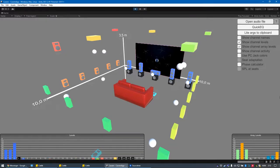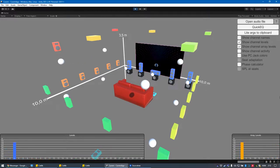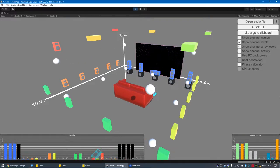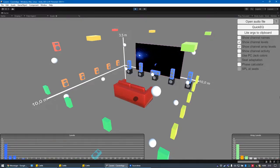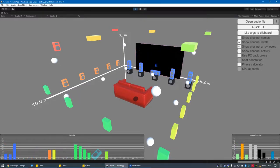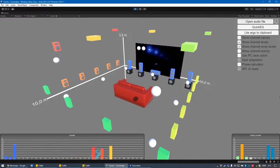This is Dolby Atmos, the world's first object-based cinematic audio, with powerful moving audio that transcends from channels to moving around you with pinpoint accuracy.